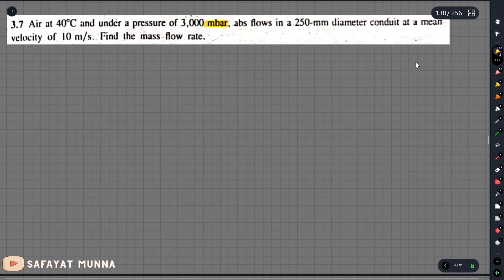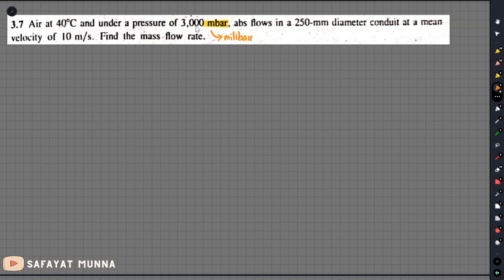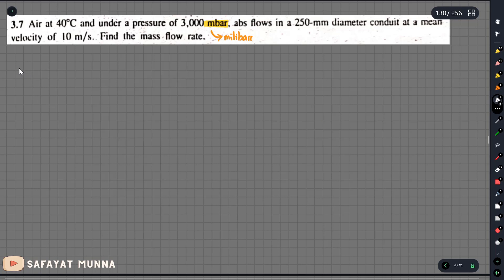The unit is millibar, where 1 millibar equals 100 pascal — the conversion factor is 1000. We can call this absolute pressure. Now for a new problem: the flow is in a 250 mm diameter pipe with a mean velocity of 10 mm per second. We calculate the mass flow rate using the formula: G equals gamma multiplied by A multiplied by V, or mass flow rate equals rho multiplied by A multiplied by V.